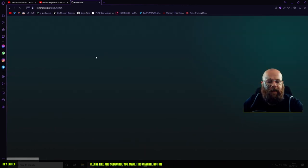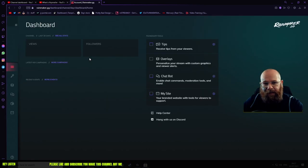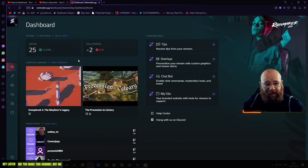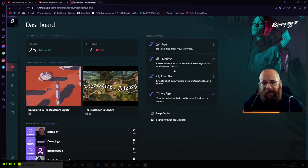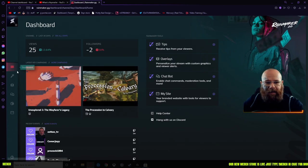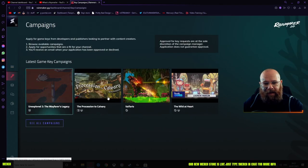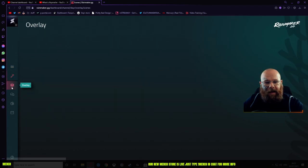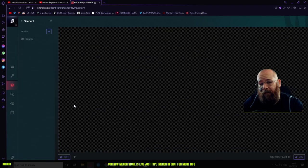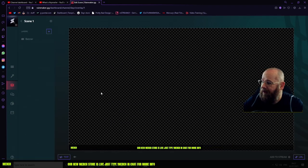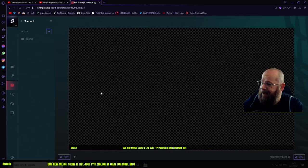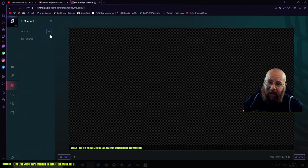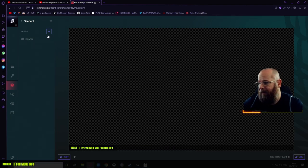Broadcasting tools for Rainmaker are actually really nice and simple. You first land in, you've got your tips, your overlays, your chatbot, all that kind of stuff. You can set up your key campaigns. You've got your overlays. Now the overlay editor is probably one of the sleekest and easiest to use, though it doesn't really come with HTML coding and things like that, like Stream Elements or Stream Labs.